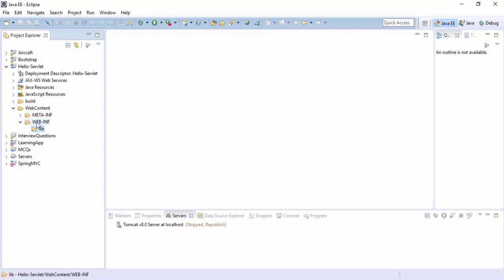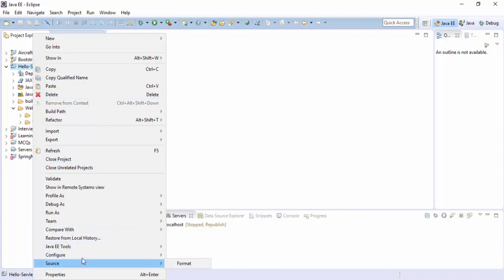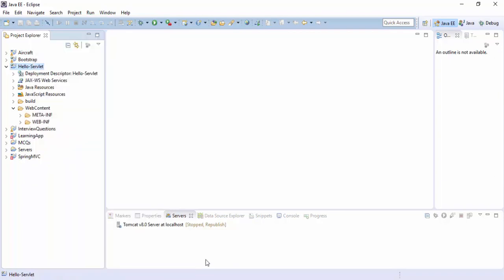Let's explore other directories in it. This is META-INF and WEB-INF. In WEB-INF it is only just lib, so we need another file like deployment descriptor file. We can go to the sources, the Java EE tool, to generate deployment descriptor stub.